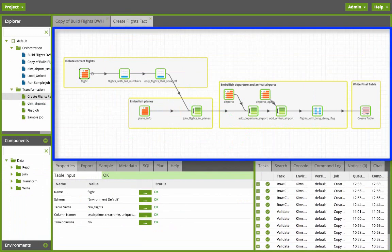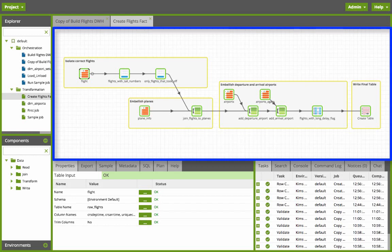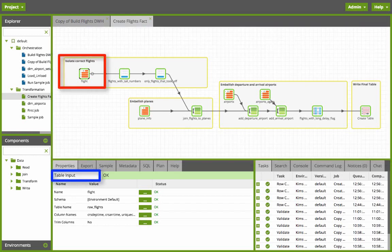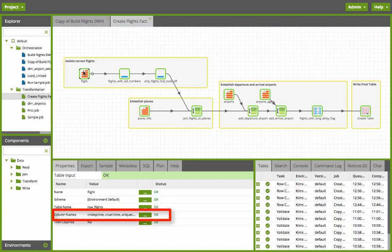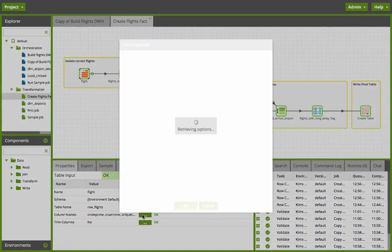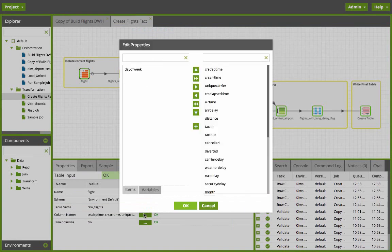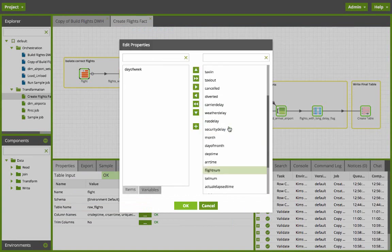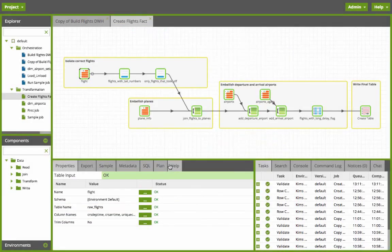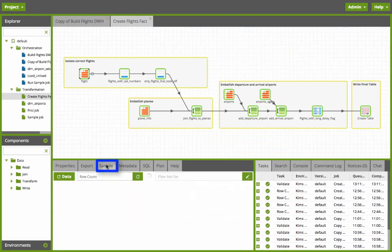We are looking at all the transformations that are going to happen inside the Redshift cluster. First we see the flight table input component with the table name raw flights and I've provided all the table columns.